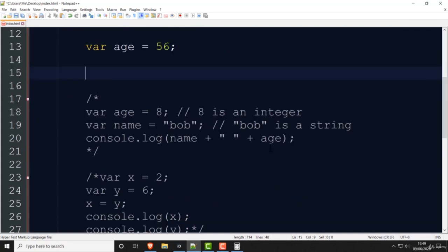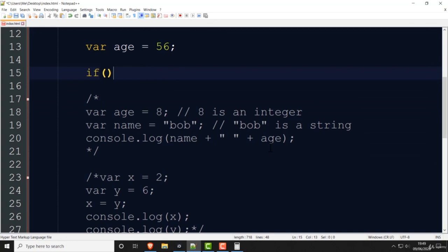If you want to tell the person whether they are an adult or a child depending on their age, we use something called an if statement. You write 'if', then you put brackets — these are parentheses, normal brackets, not square or curly brackets. You write 'if', then the brackets, then you put a curly bracket — that's called a curly bracket — and then another curly bracket to close it. This is an if statement.